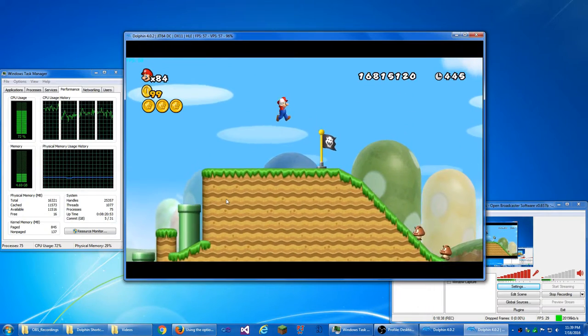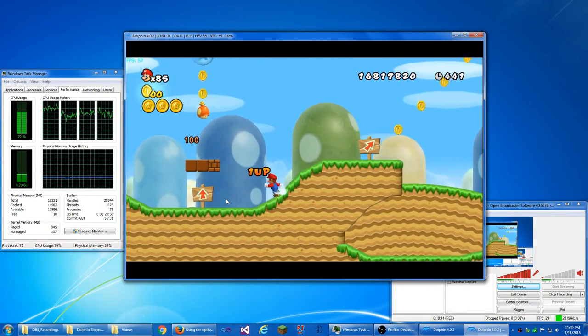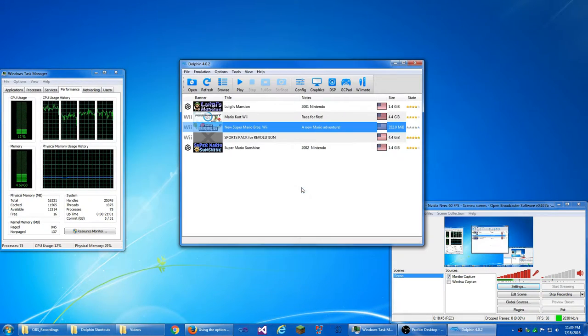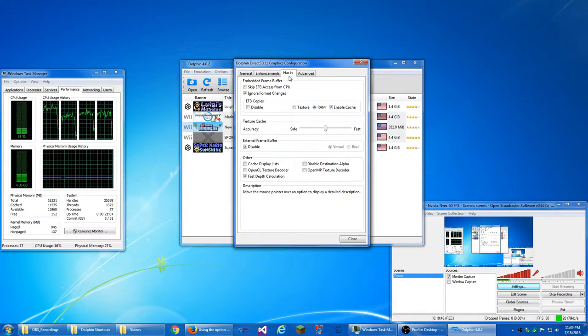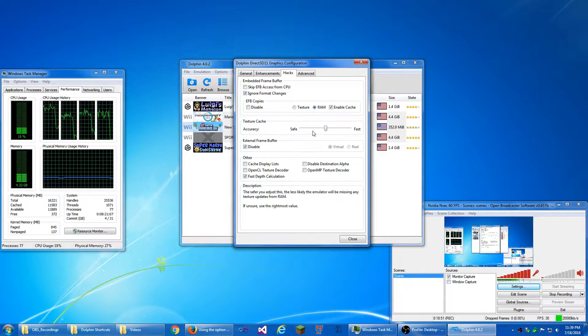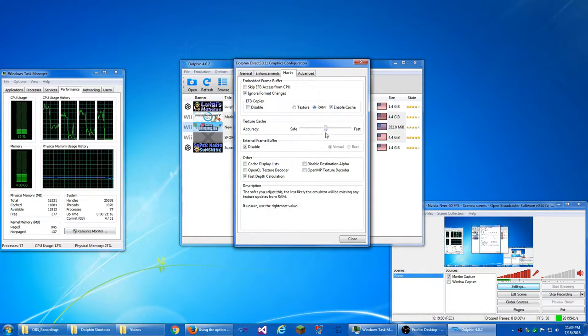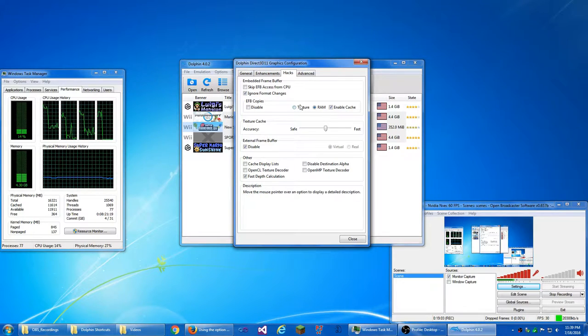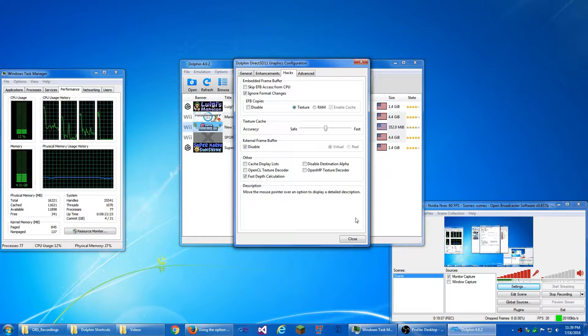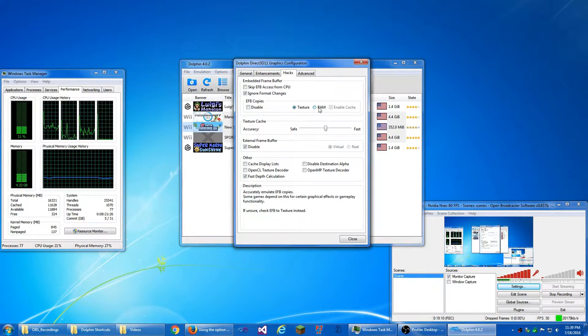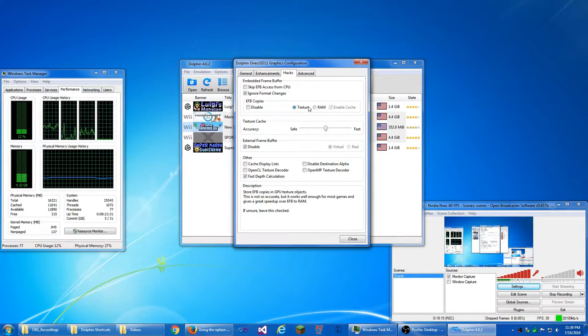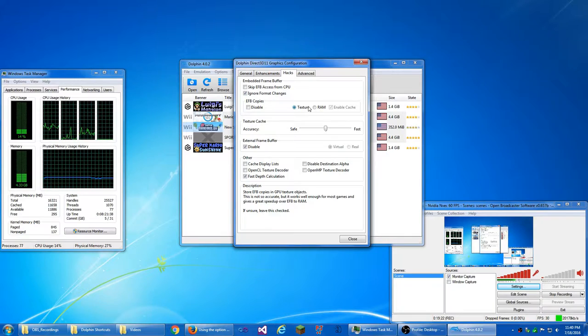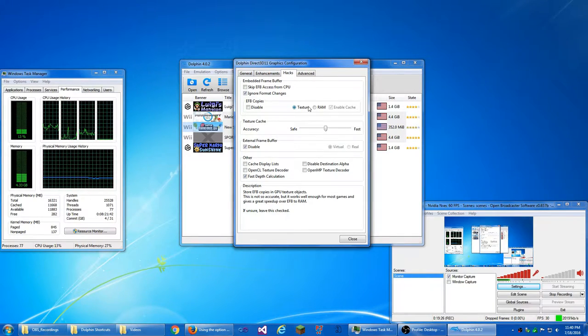And it is much slower than EFB to texture. So, I recommend EFB to texture over to RAM if you don't have enough processing power for it. Now, I have texture cache accuracy set in the middle between safe and fast. But, you can use EFB to texture. It's generally much faster than EFB to RAM and it works much faster usually. Or it usually works much faster than EFB to RAM and, but it's not as accurate.